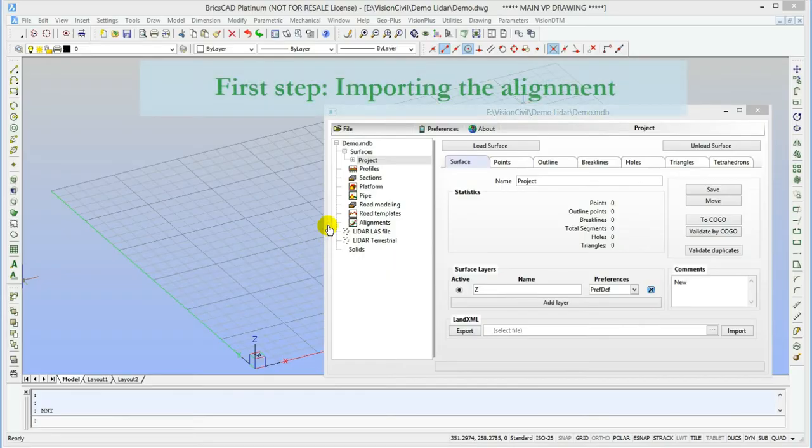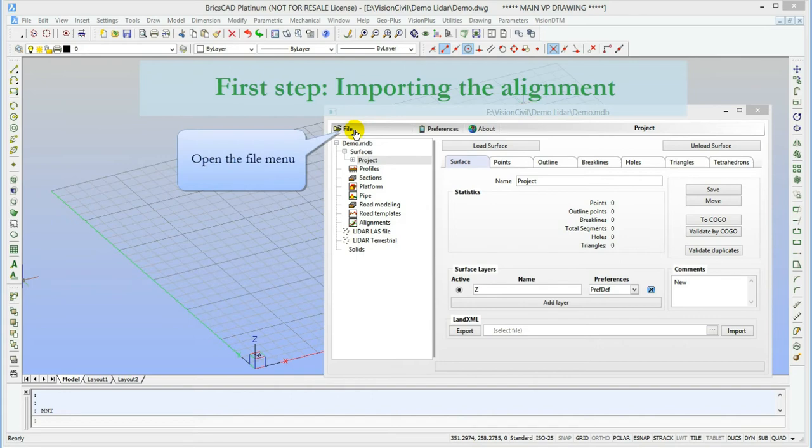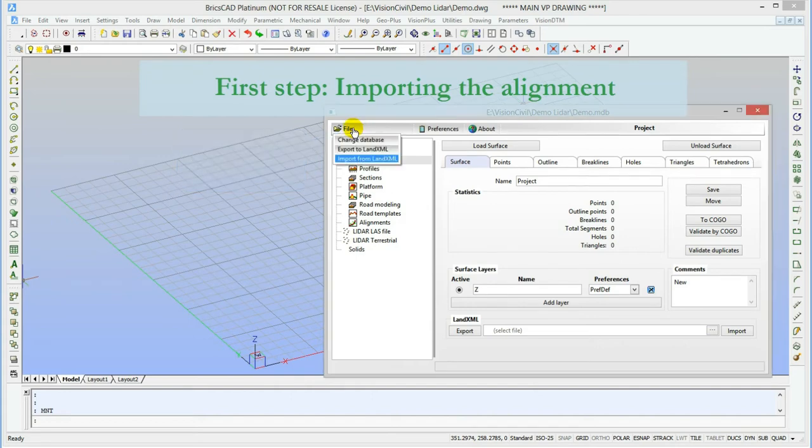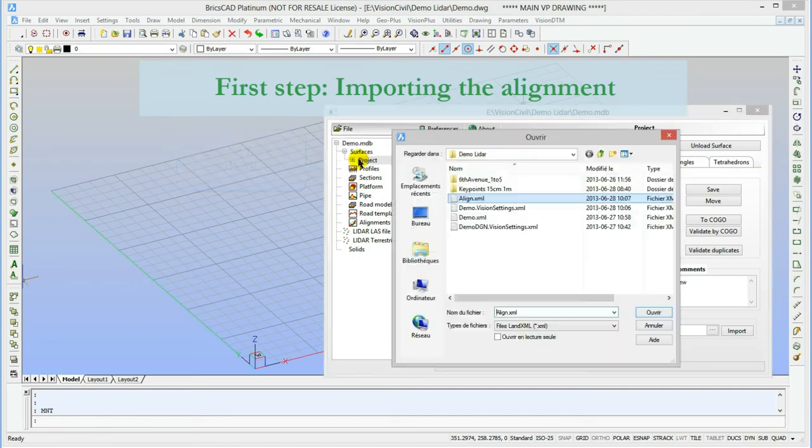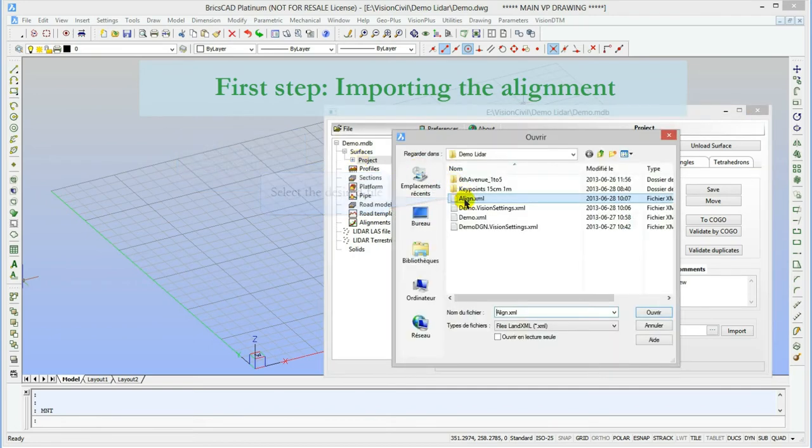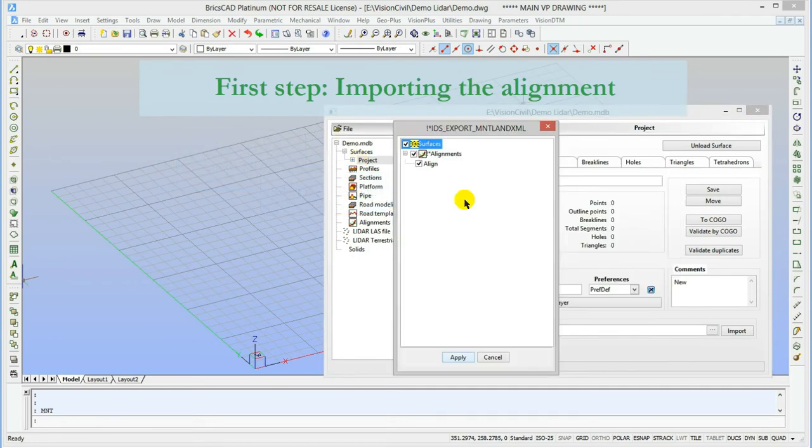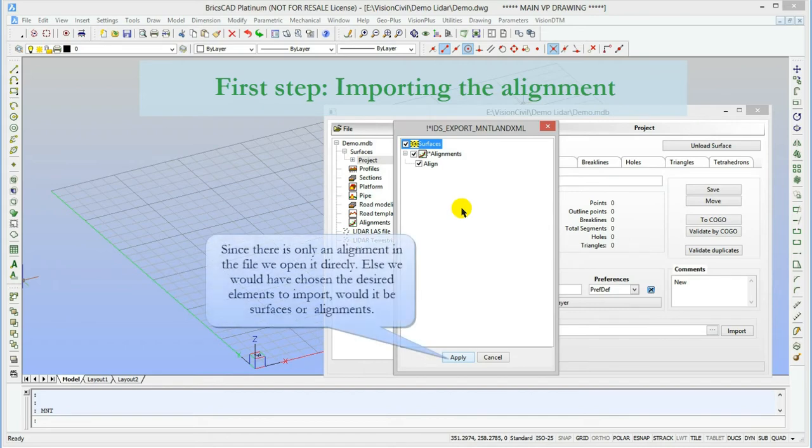The first step is to import the alignment from a LAN XML file. I could also create one from a polyline in the CAD or previously done in the field data. As you can see, when I import the LAN XML file, it gives me the choice of what I want to import. In this file, there's only the alignment.